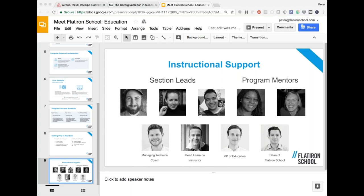Question: if you've applied for a scholarship, how long does it take to get a decision? Unfortunately, I run the online instructional team but not admissions or career services, so I don't know the answer. If you'd like to drop me a line at peter@flatironschool.com, I will ask and get you an answer certainly before tomorrow morning.